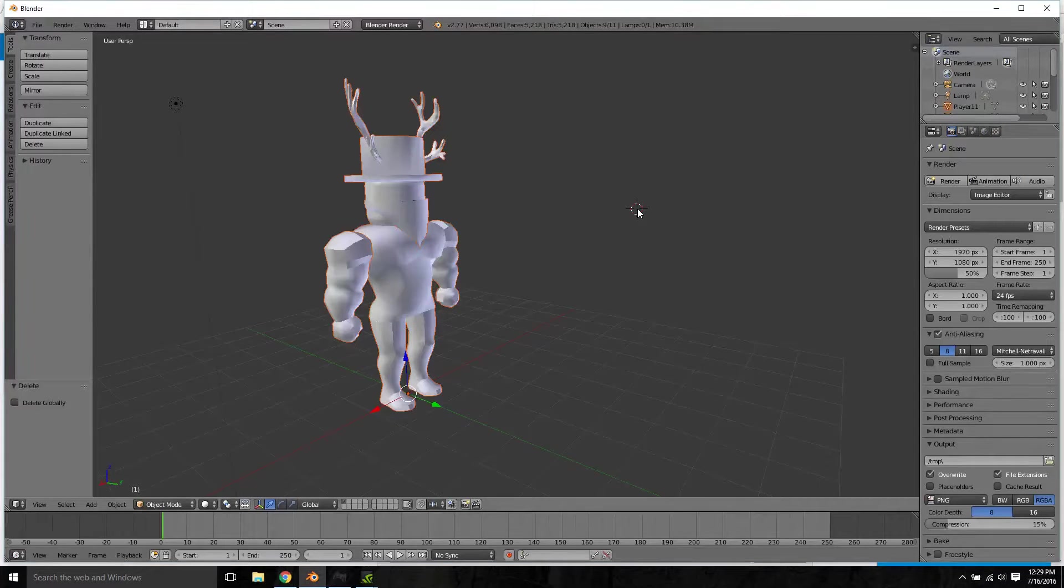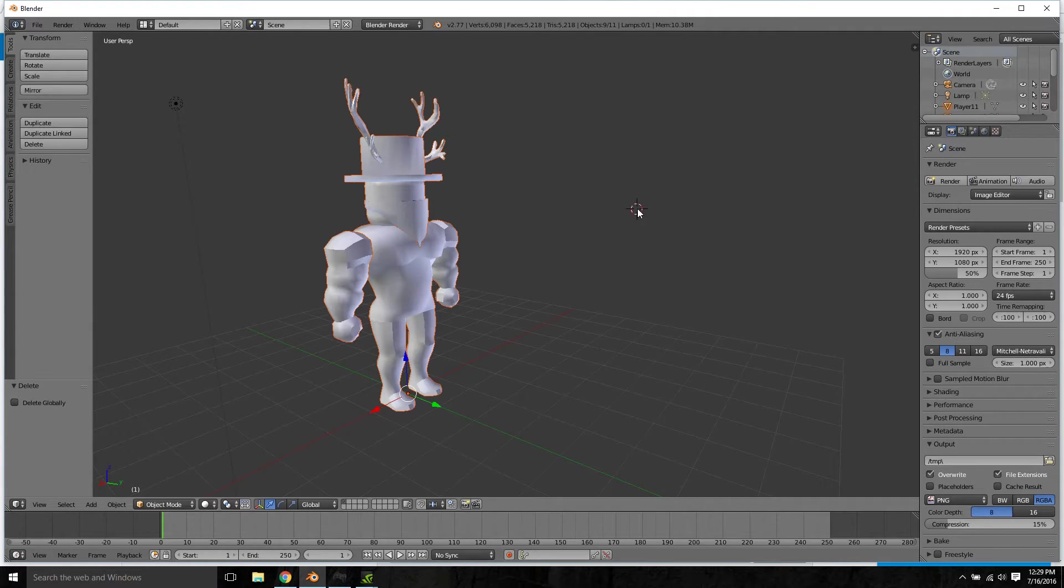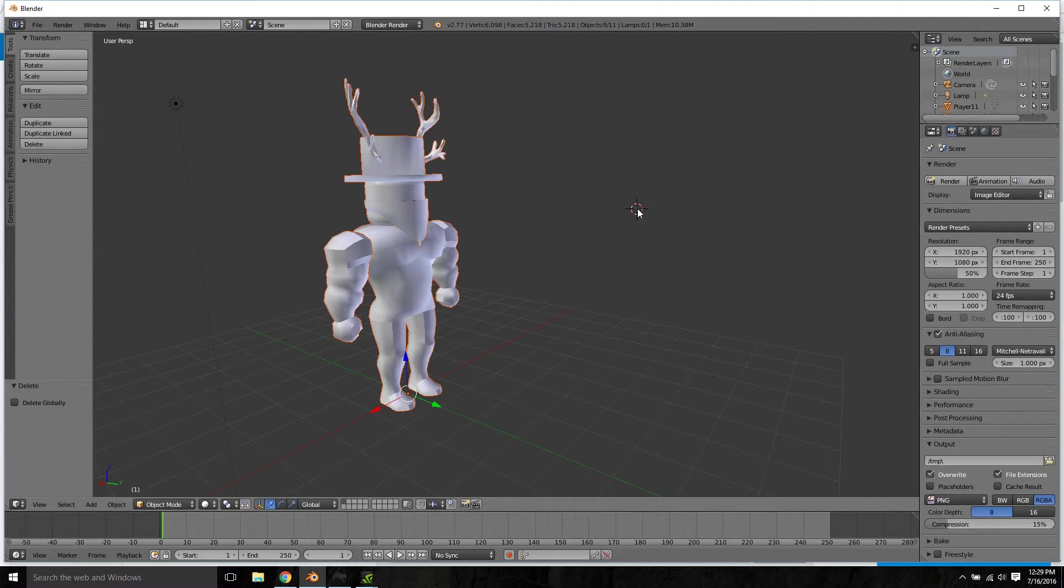What's up guys, welcome back to another video. Today I'm going to be showing you how to render your Roblox character in Blender using the Cycles Render engine.